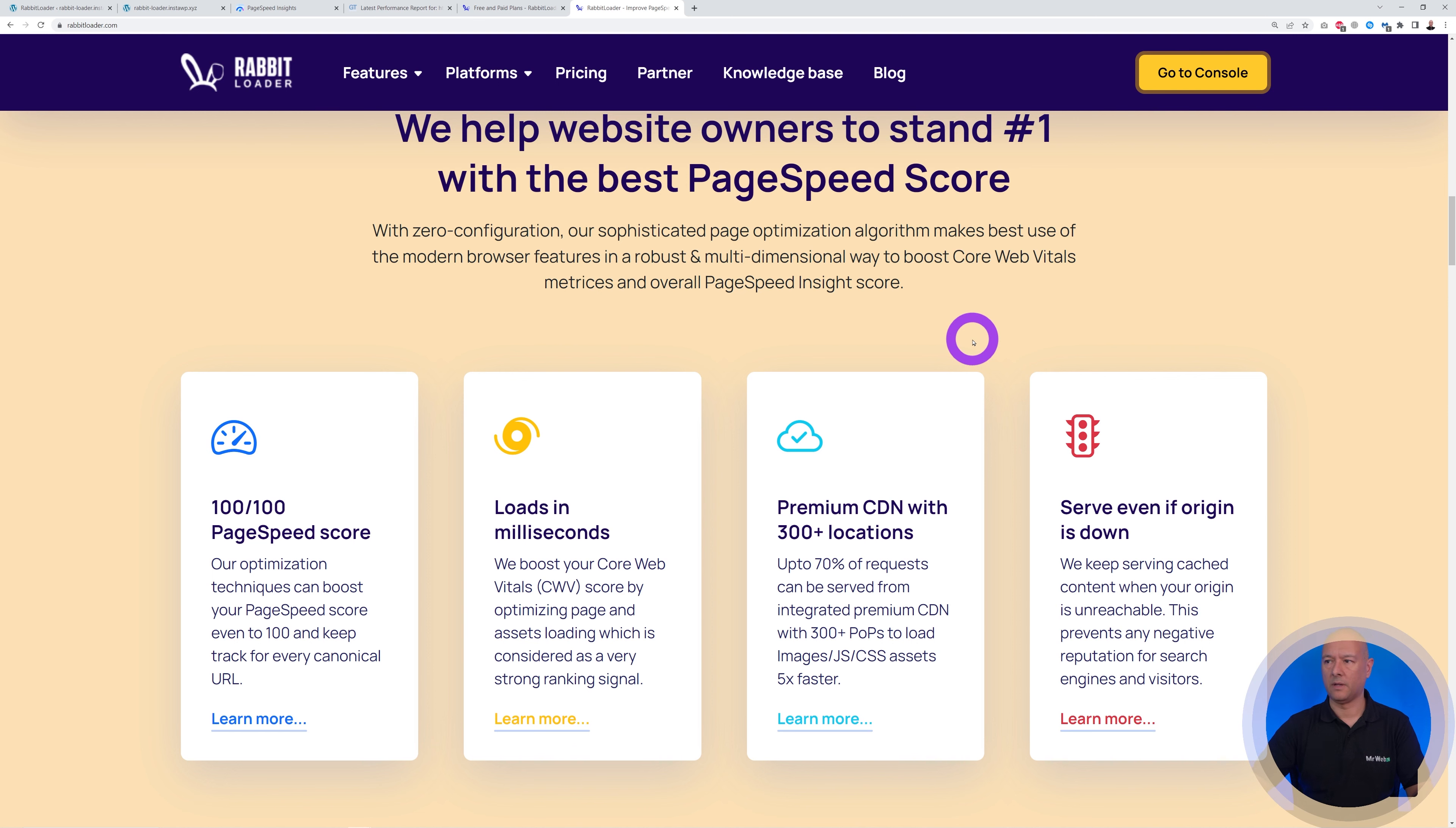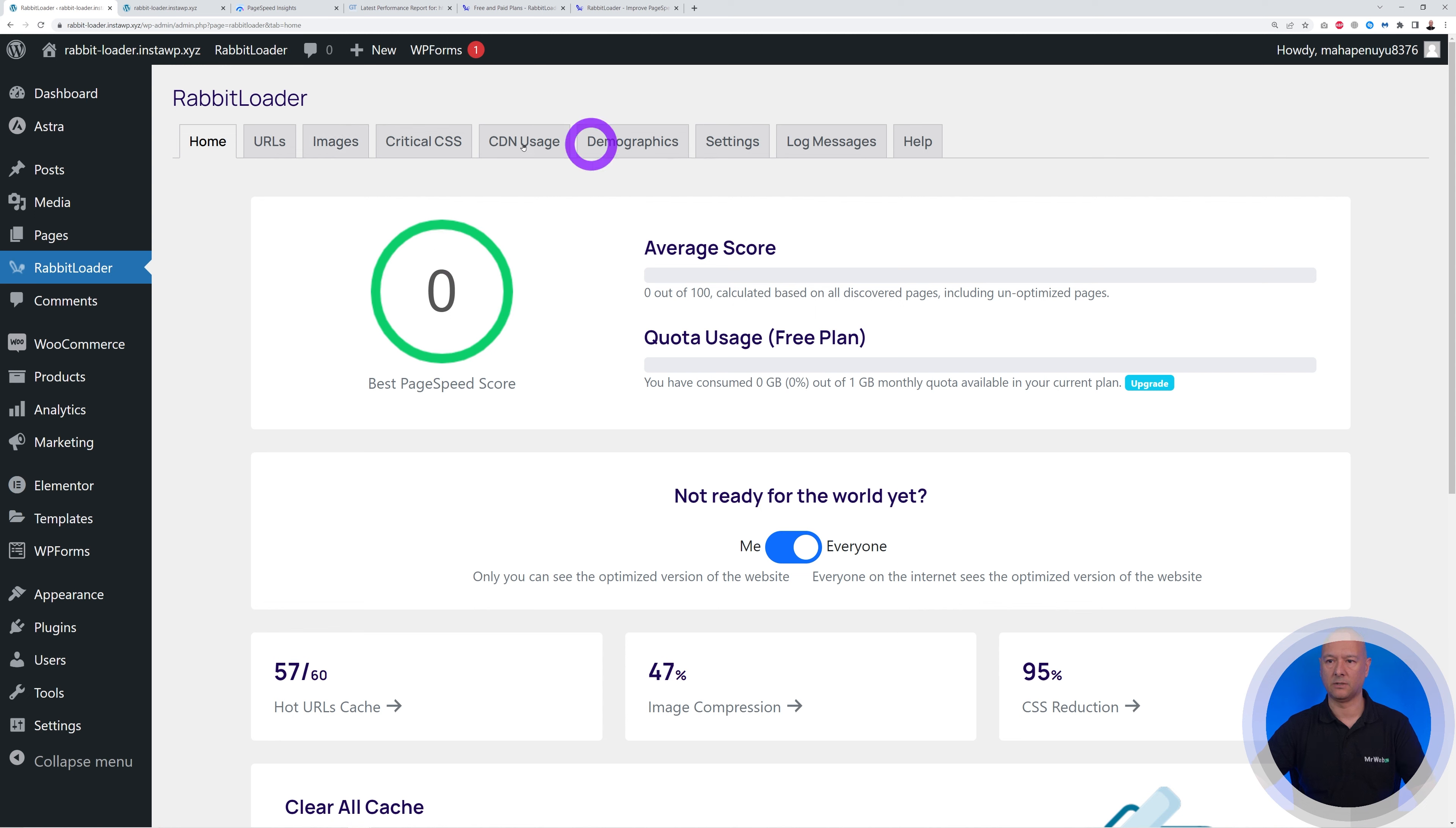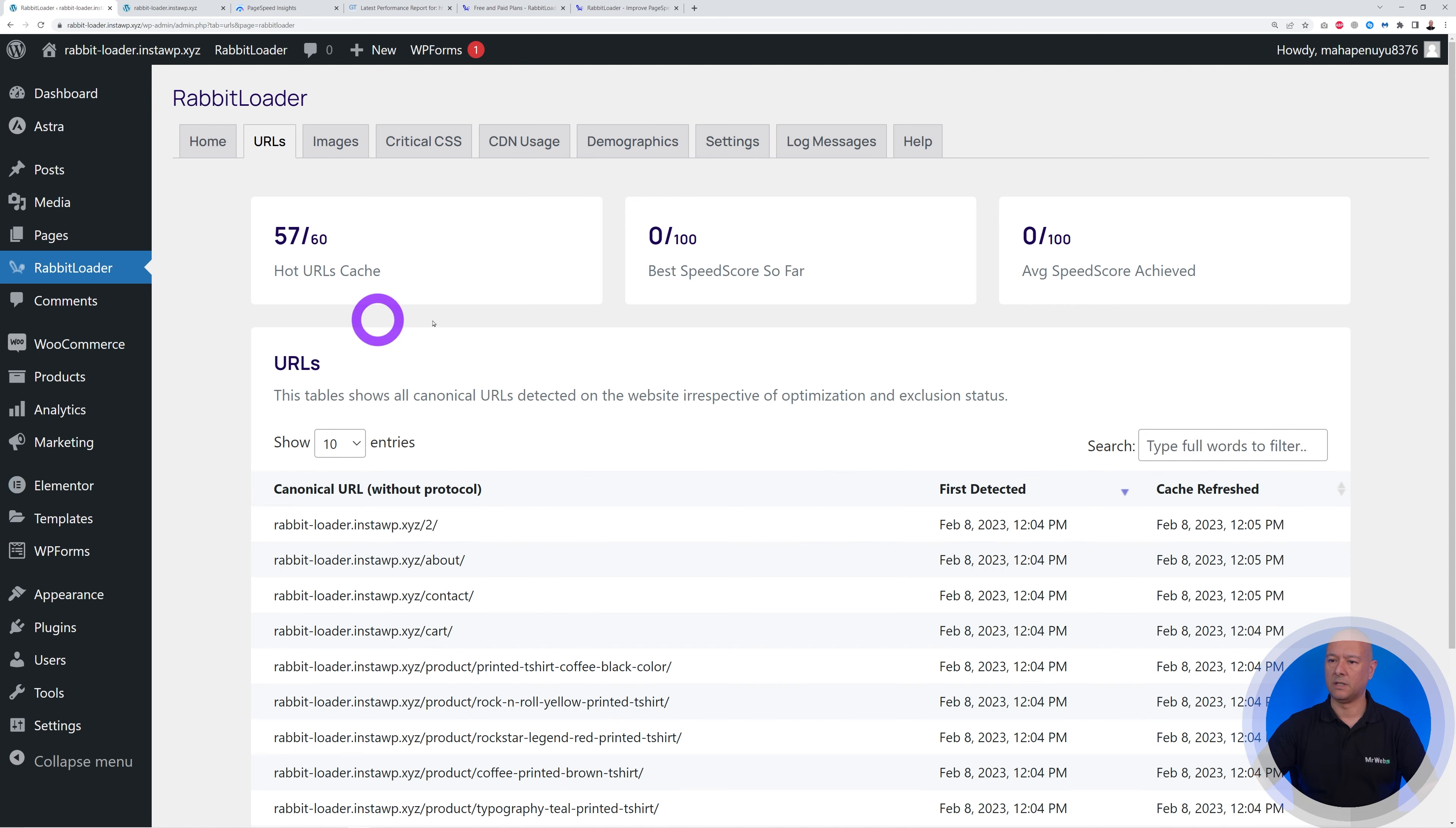Now there are two different ways of setting things up. You can go to the console or you can go to the backend of your website. So if you go to the backend here, as you can see, we are in RabbitLoader. You have URLs. So let's click on this together quickly. As you can see, you can see all the URLs that have been optimized.